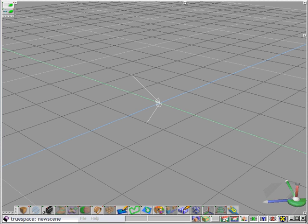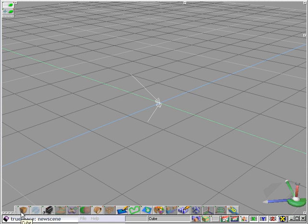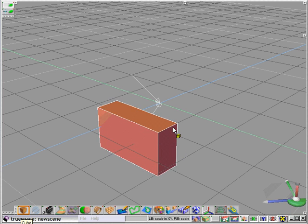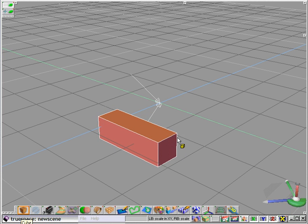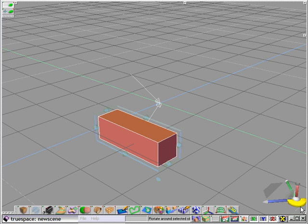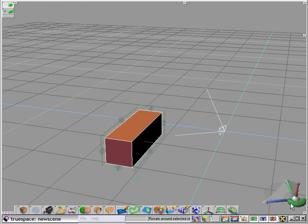The ability to create simple objects within TrueSpace and apply a texture map to those objects can be a very powerful and potent tool. In order to demonstrate this ability, let's create an object here.